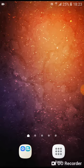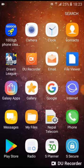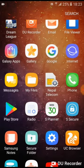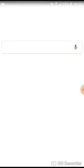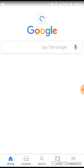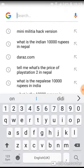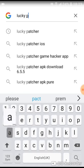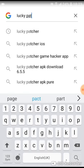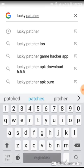I am going to download from the Play Store. I am going to open Google and search for Lucky Patcher.